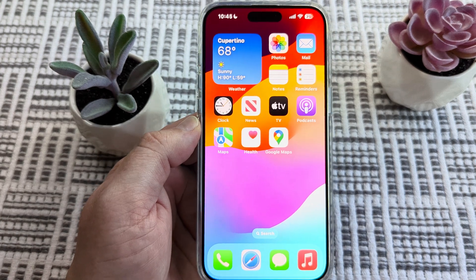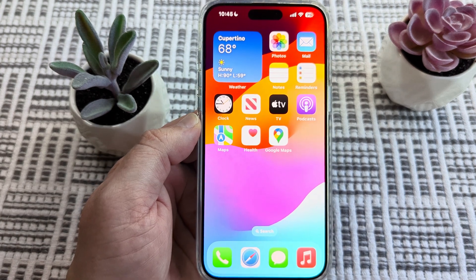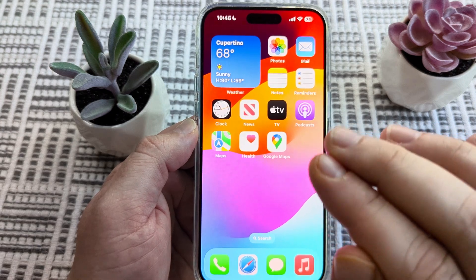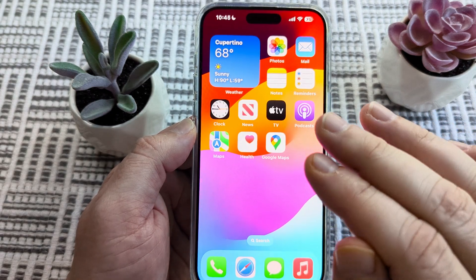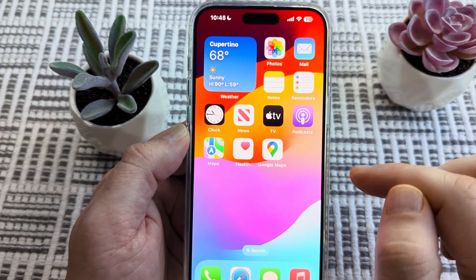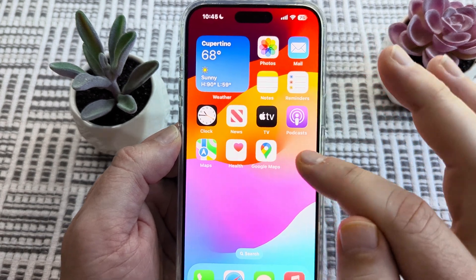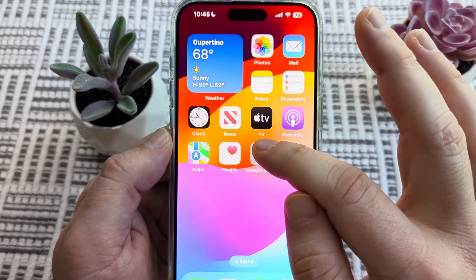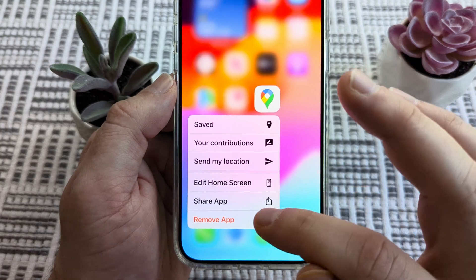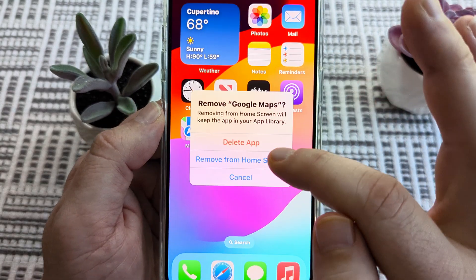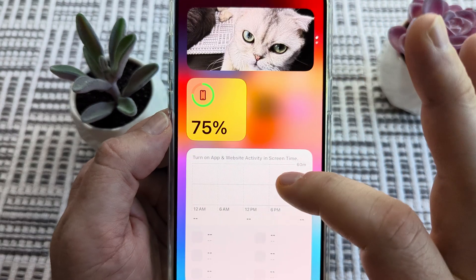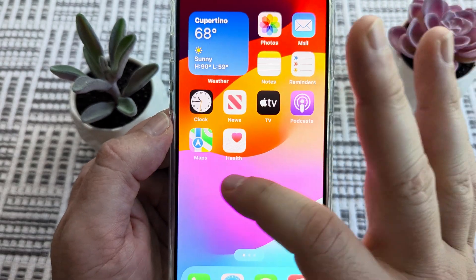Hey guys, welcome to another Mystery Mutech video. Today I'm going to show you how to find an app that has been removed from the home screen on your iPhone or iPad device. So for example, let's take Google Maps here. Now if we were to have accidentally removed this or someone else were to have removed this app from the home screen, we obviously cannot find it — we're looking around and we cannot find the app.